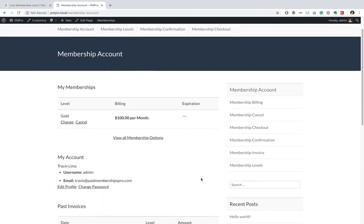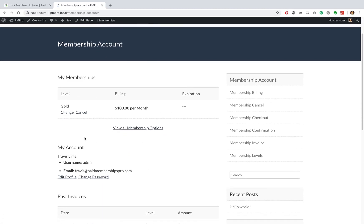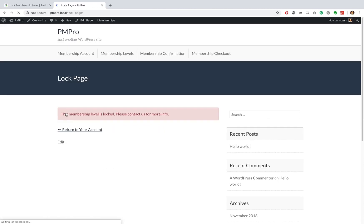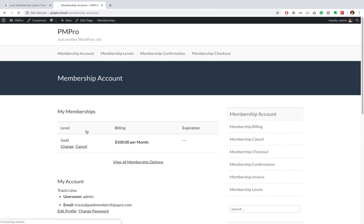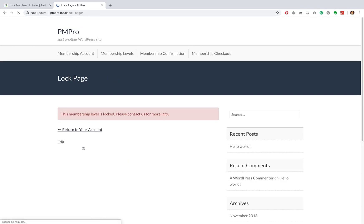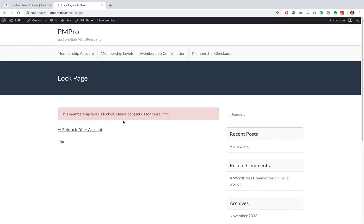Now let's see if we go to our membership account. Okay great, so let's go ahead and try and change from a gold membership level, and there we have it. You'll notice that we've been redirected to the lock page. We've got a red alert message that's come up: 'The membership level is locked, please contact us for more information.' Let's go ahead and return to our account and let's try to cancel - the same message comes up.